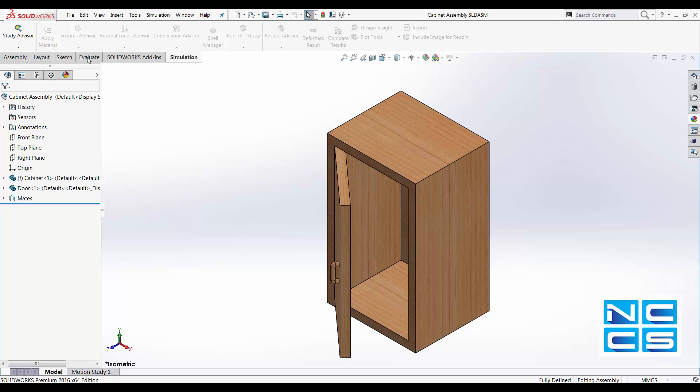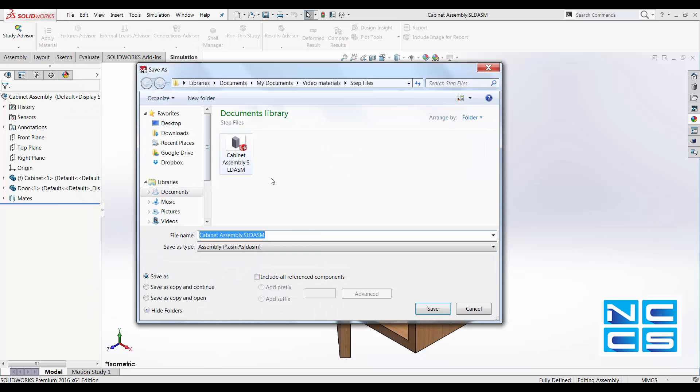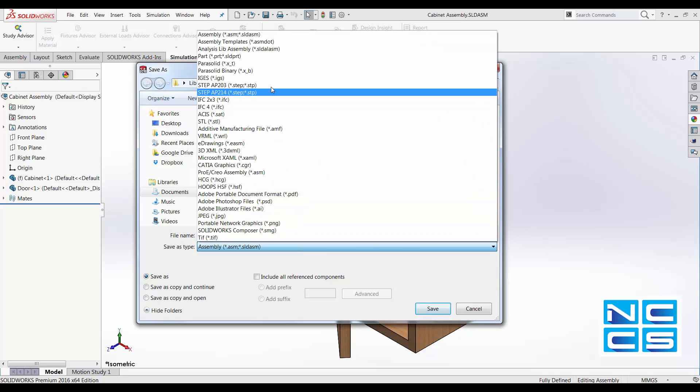First, let's talk about STEP files as that's more widely used. Here we've got two different types of STEP files. AP203 is the general STEP format. It defines the geometry, topology and configuration management data of SOLID models for mechanical parts and assembly.